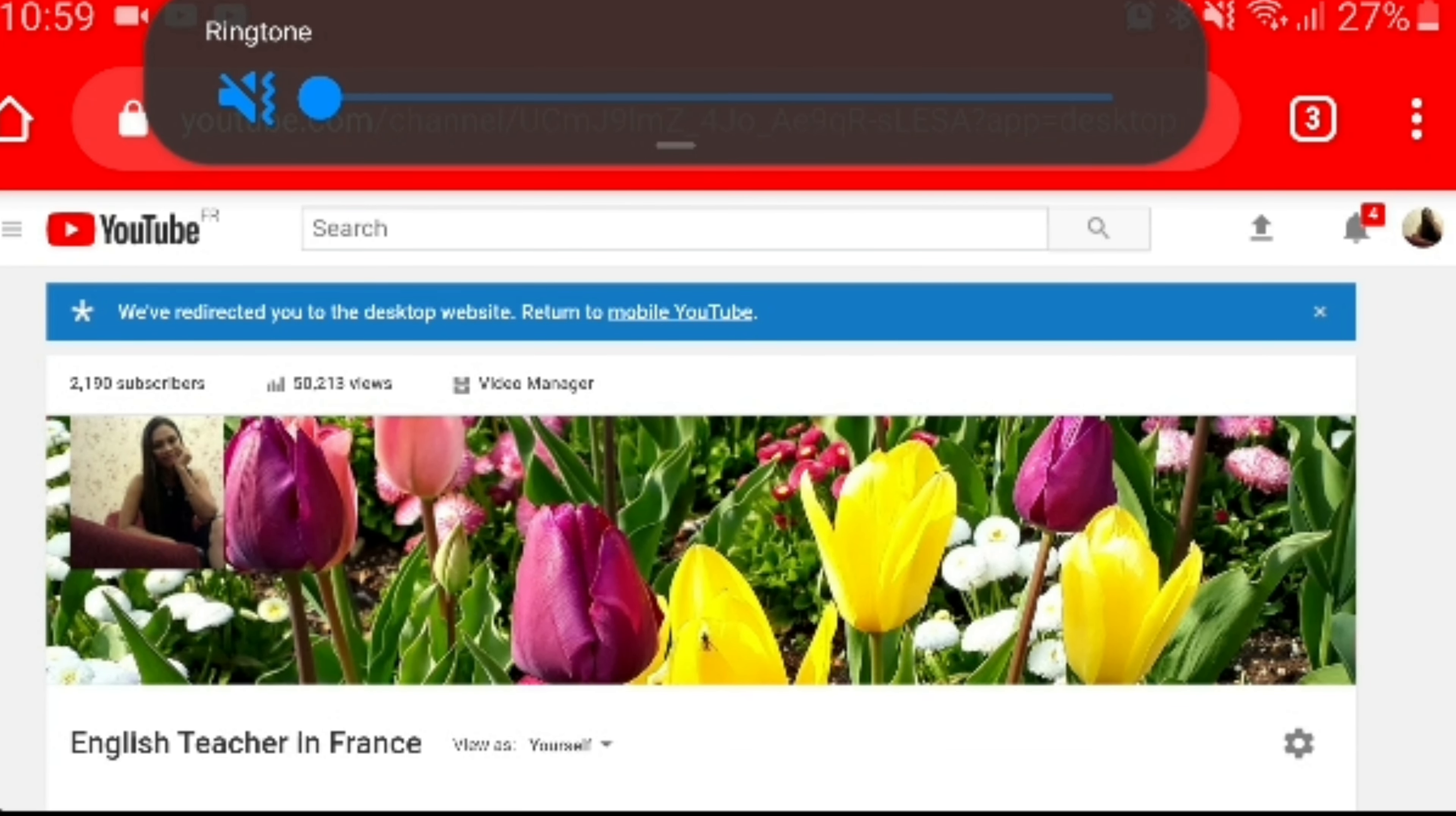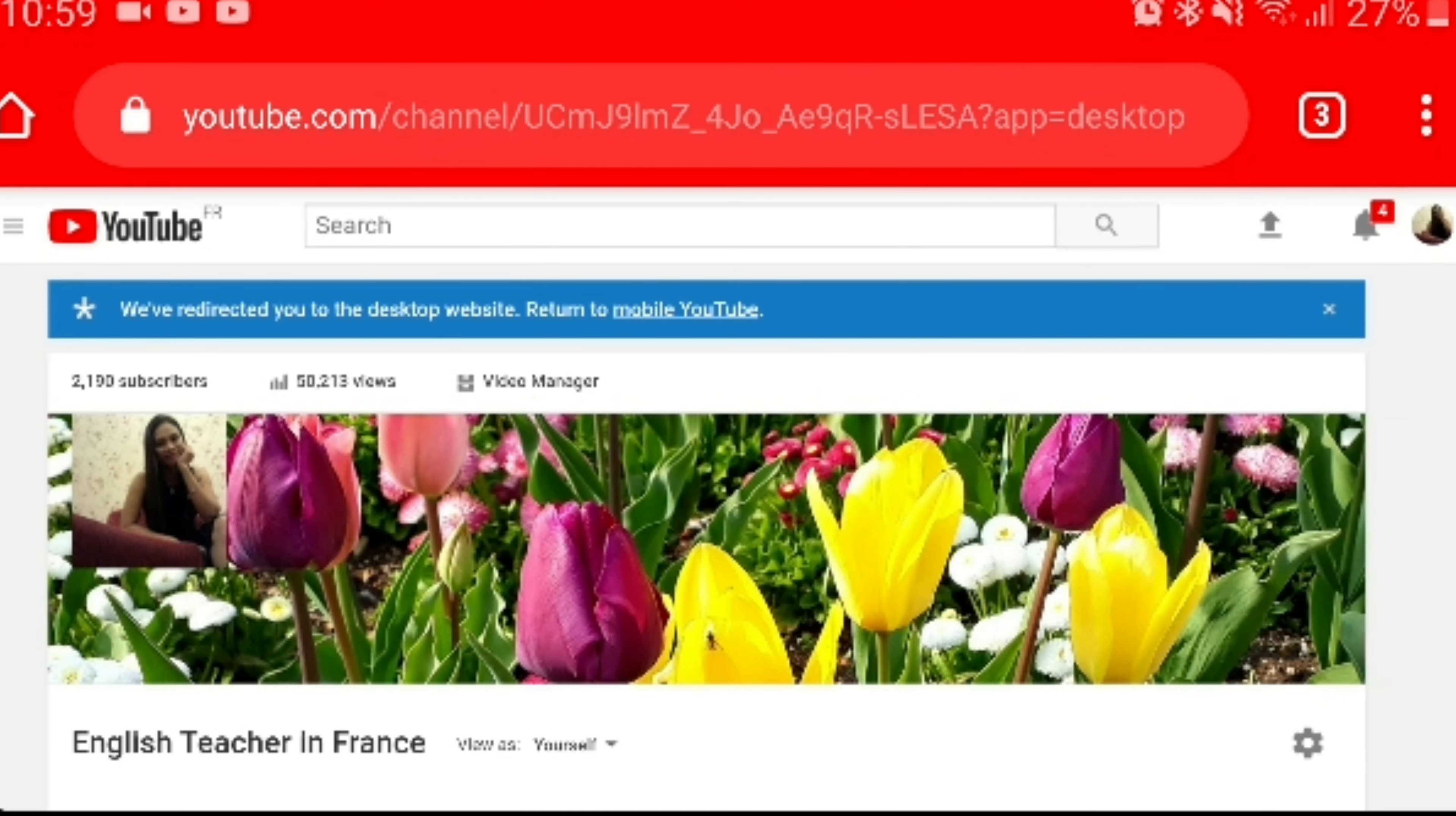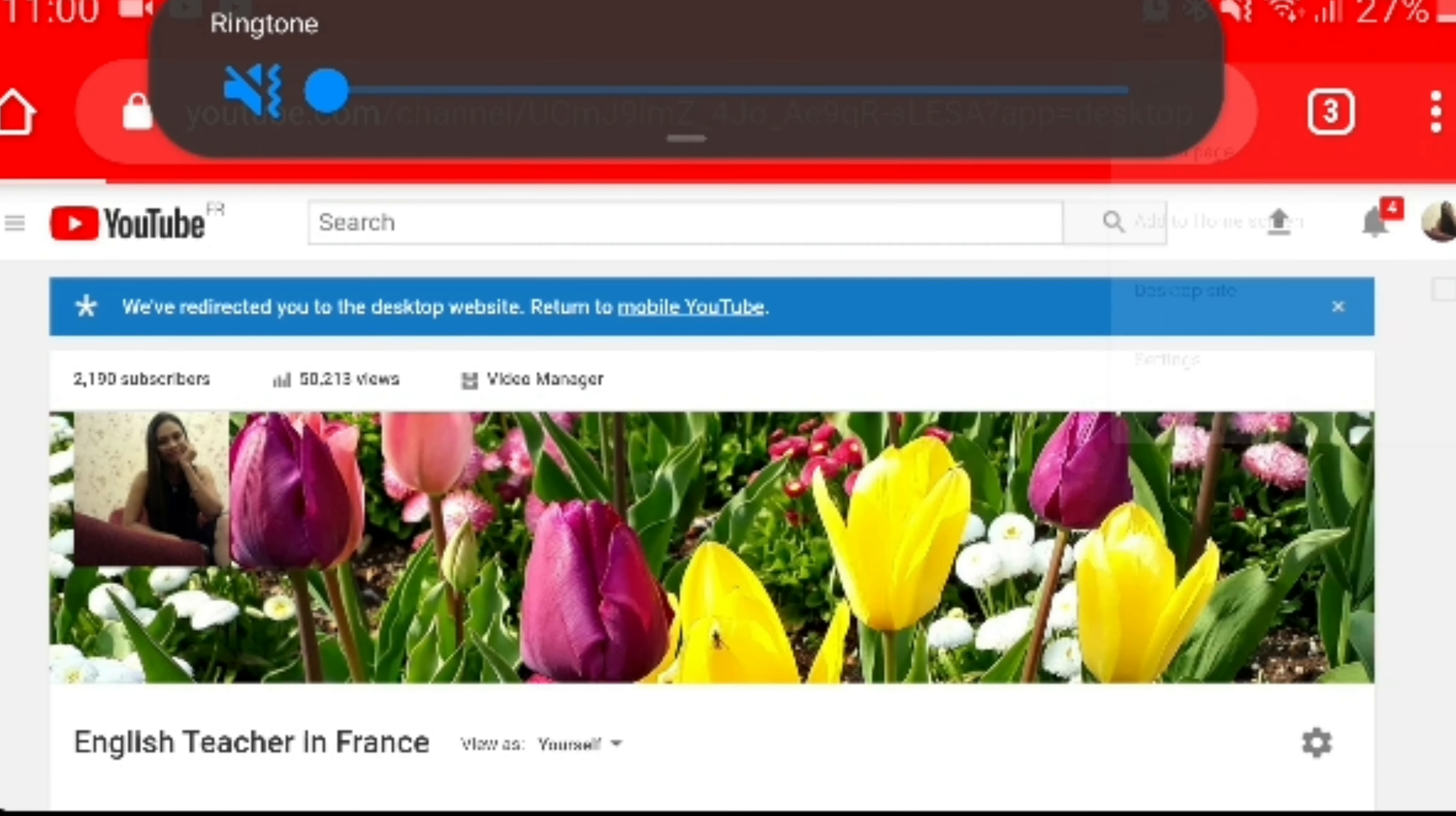The next thing you should do, because this is a mobile, is set your phone to desktop site. You can see on the upper right side of your YouTube profile these three dots. Click that, and there are choices that you can select. All you have to do is click desktop site.